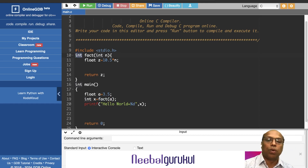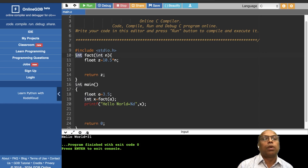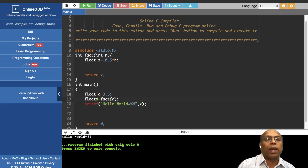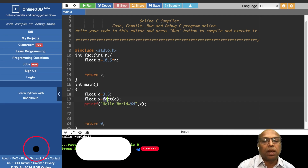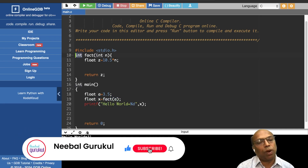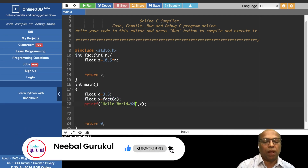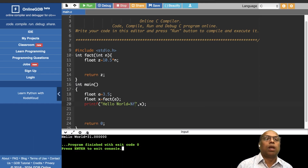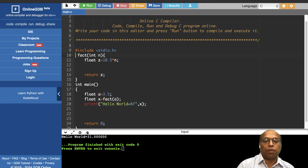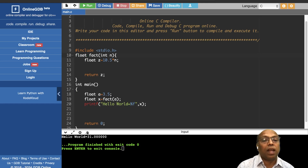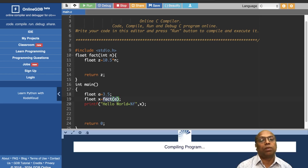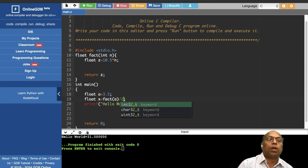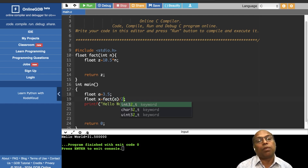Even if x is declared as float, you still get 31 — not 31.5 — because the register is of type integer. To get 31.5, you must change the return type to float, so it creates a float register. Then 31.5 can be assigned to x, and if divided by 2, you get 31.5 / 2.